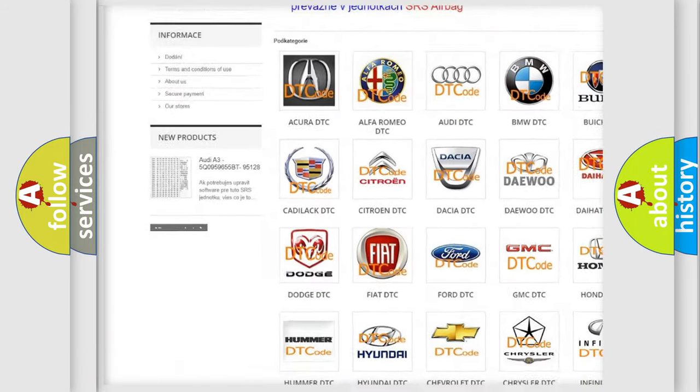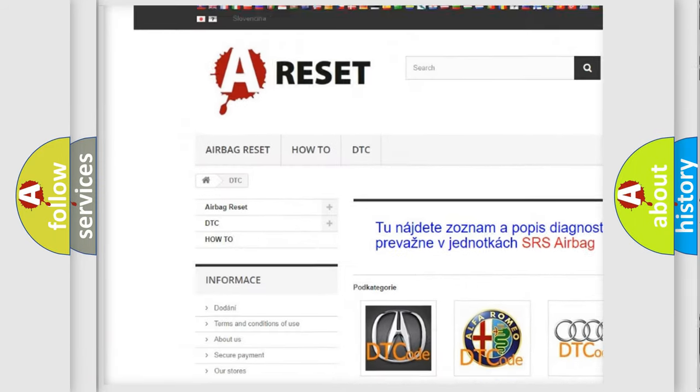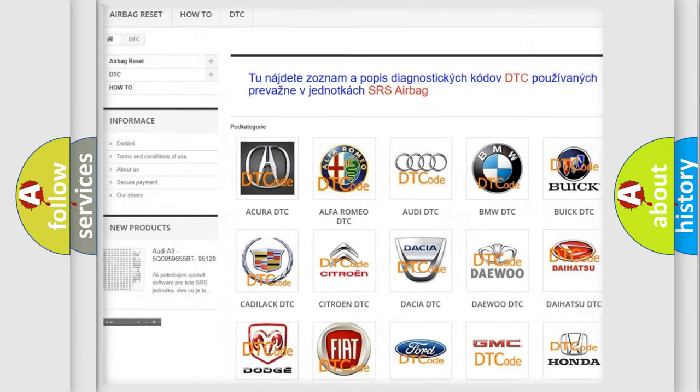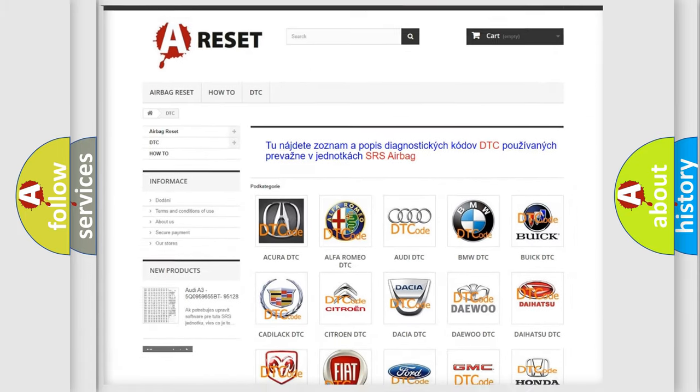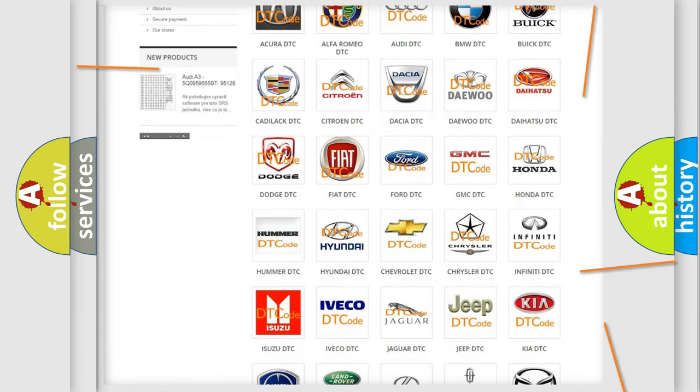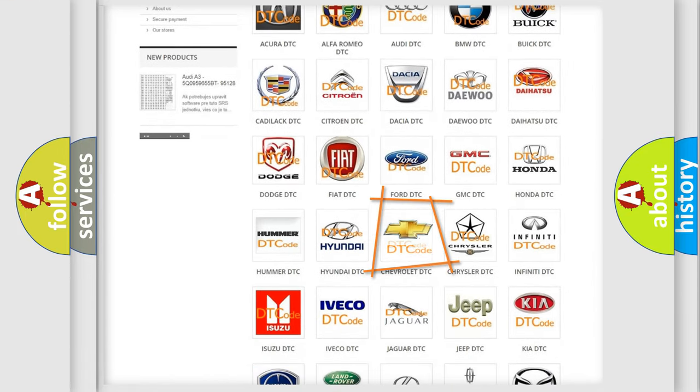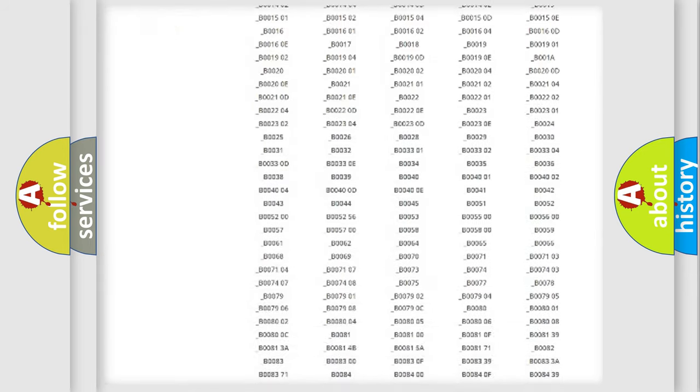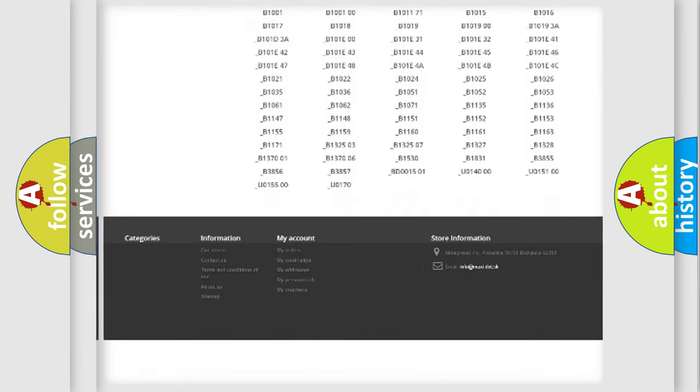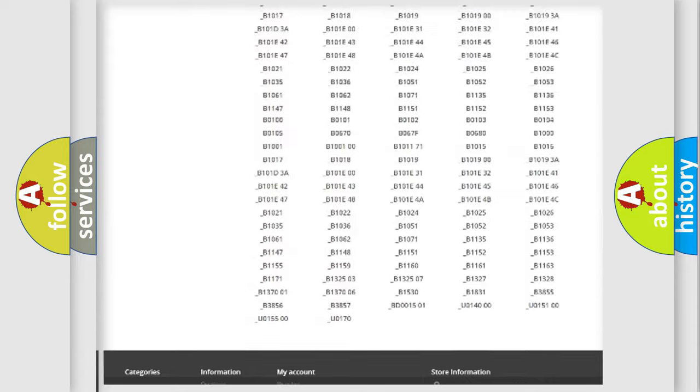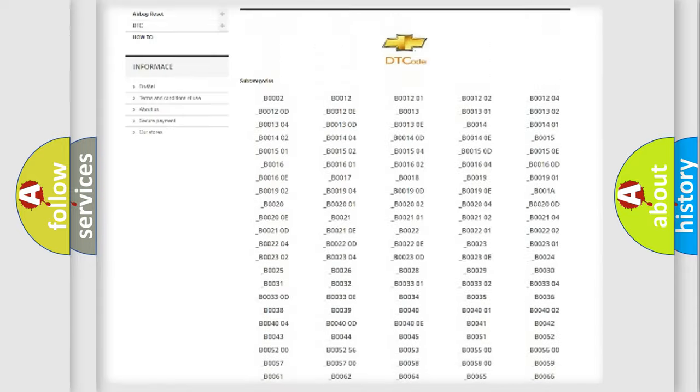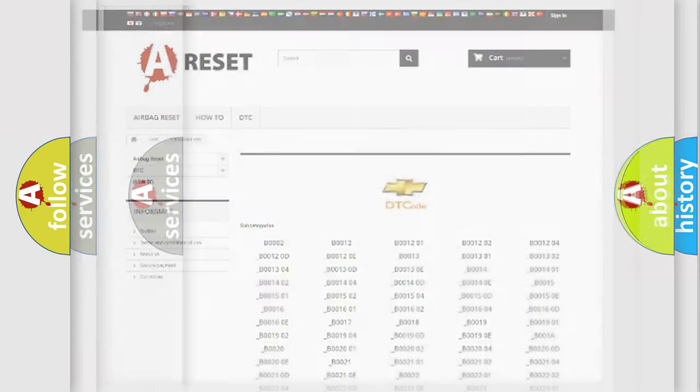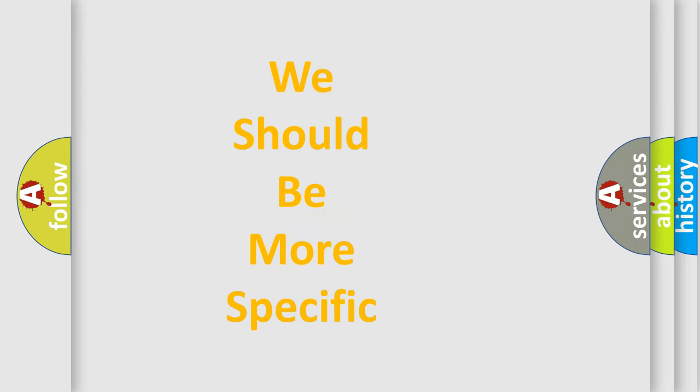Our website airbagreset.sk produces useful videos for you. You do not have to go through the OBD2 protocol anymore to know how to troubleshoot any car breakdown. You will find all the diagnostic codes that can be diagnosed in Chevrolet vehicles, and many other useful things.